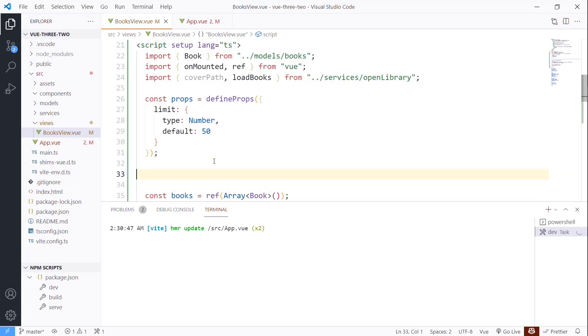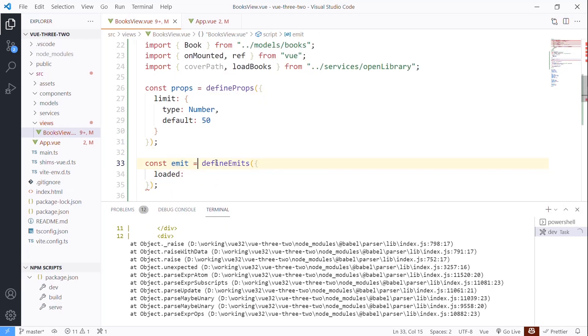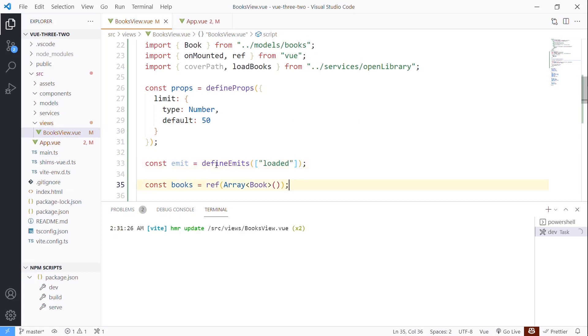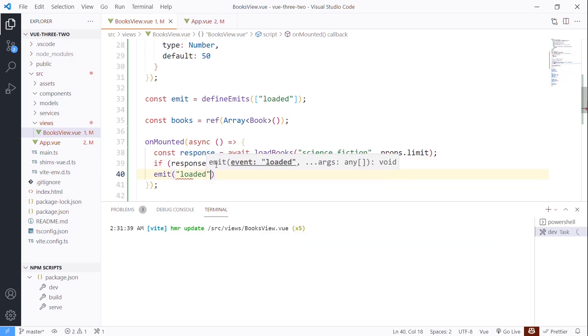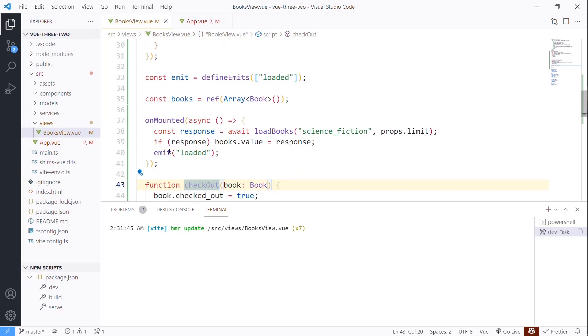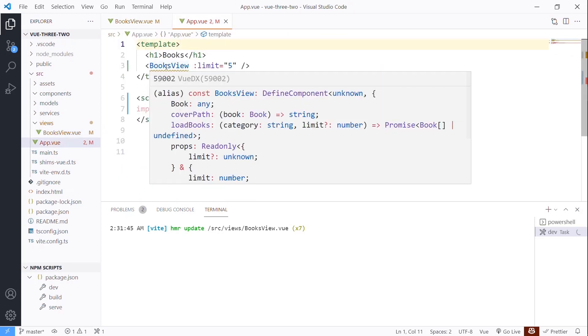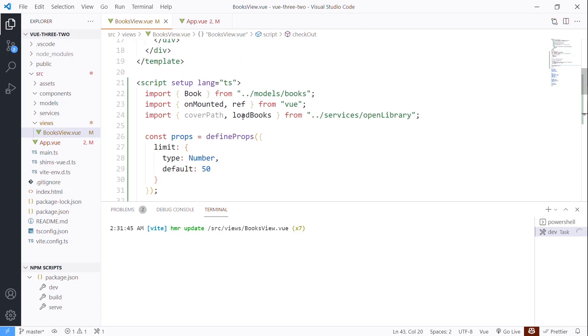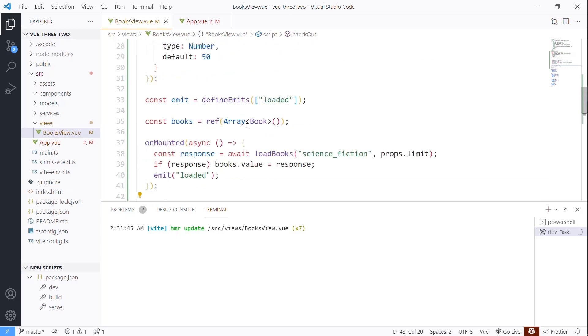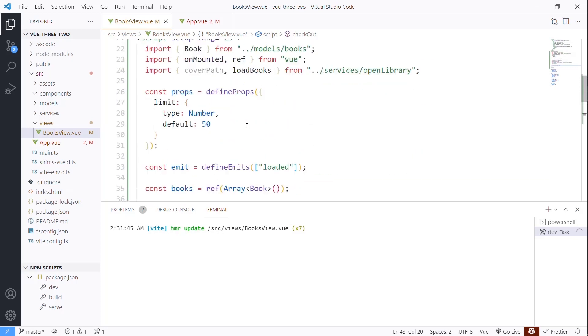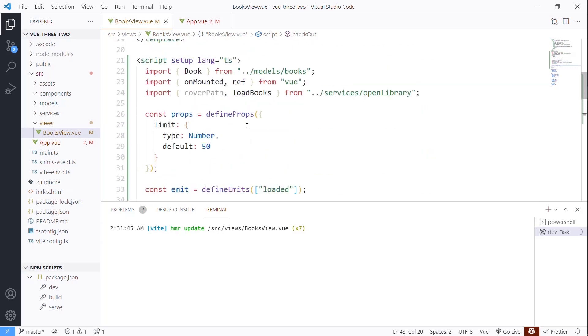And the last piece, similar to this, is you can define emits. And what this takes are the names of each of the events that you can fire. And then we can come down here into mounted and just say emit loaded. And that would go ahead and fire that so that we could up here actually handle the event itself.